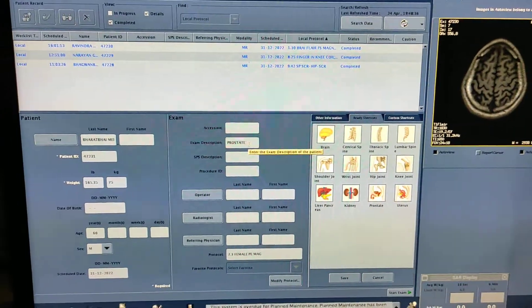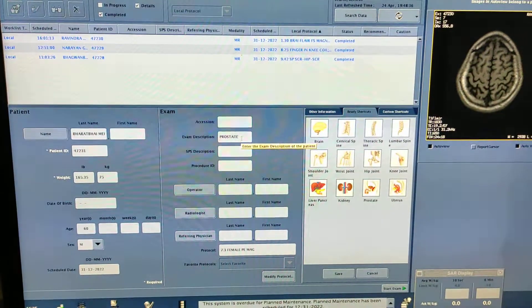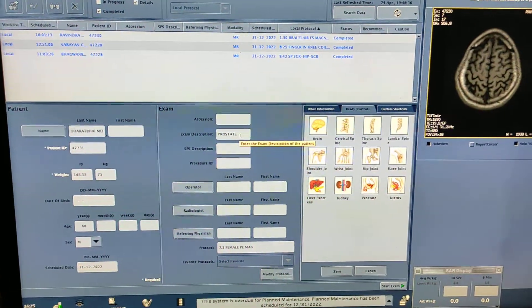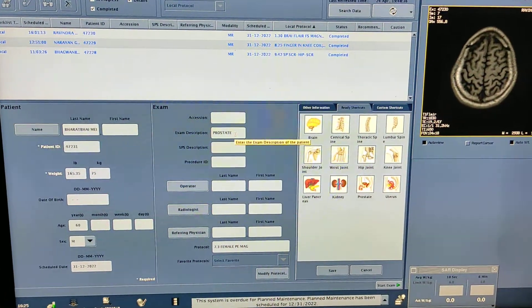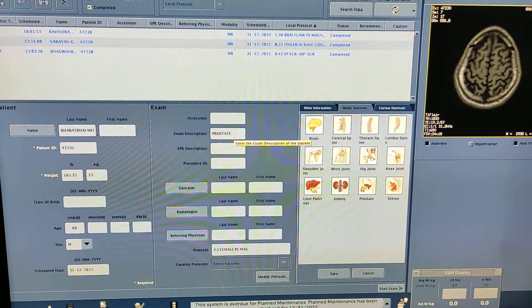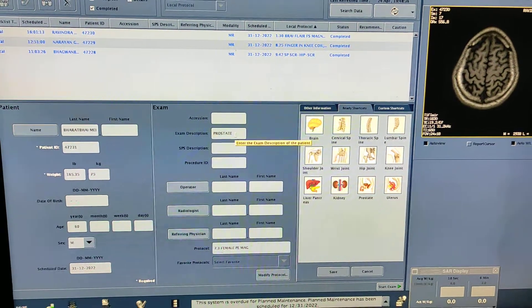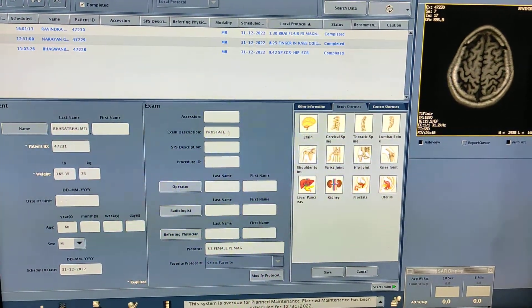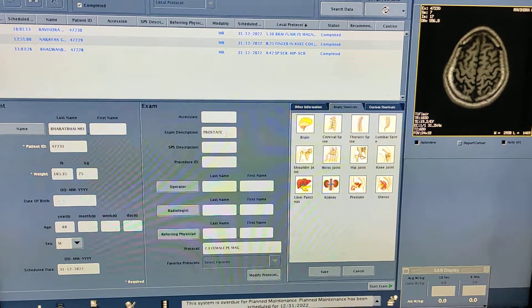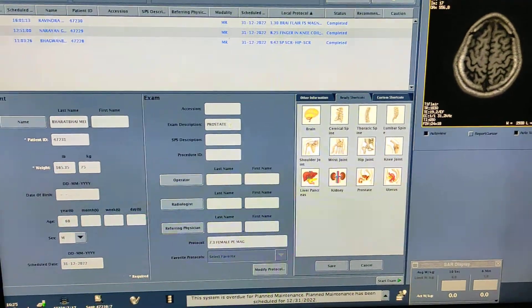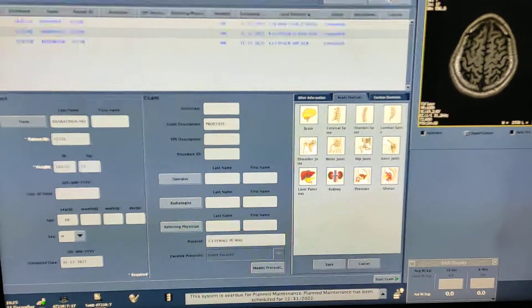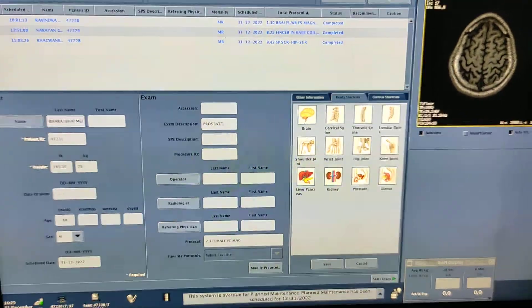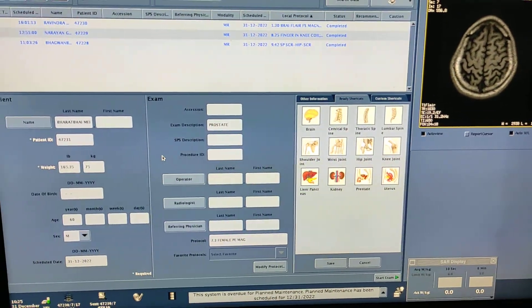Hello friends, welcome to my channel. Today I'm going to show you how to do MRI prostate with contrast on a GE 1.5 Tesla system, Brevo MR3 double five. Patient position is feet first.